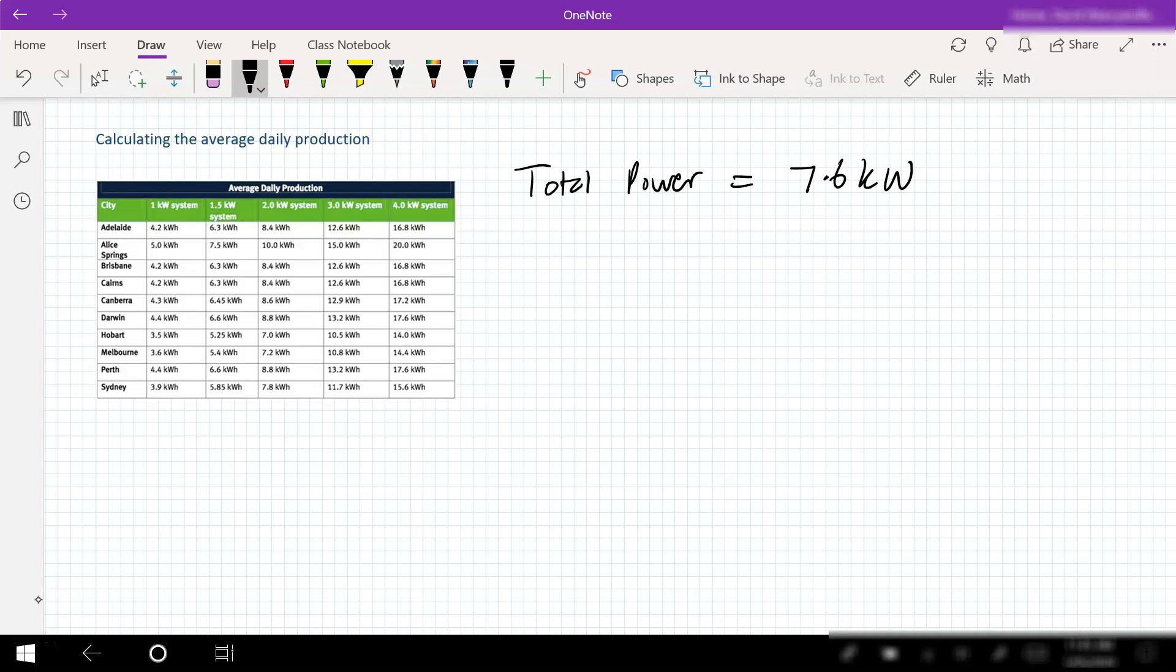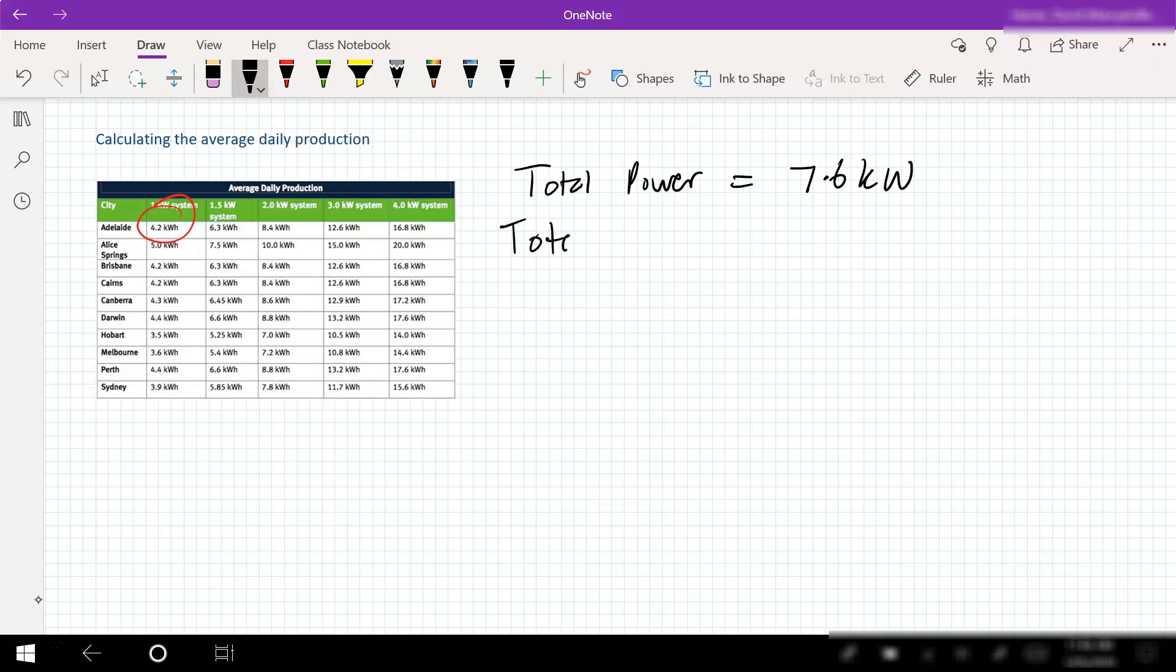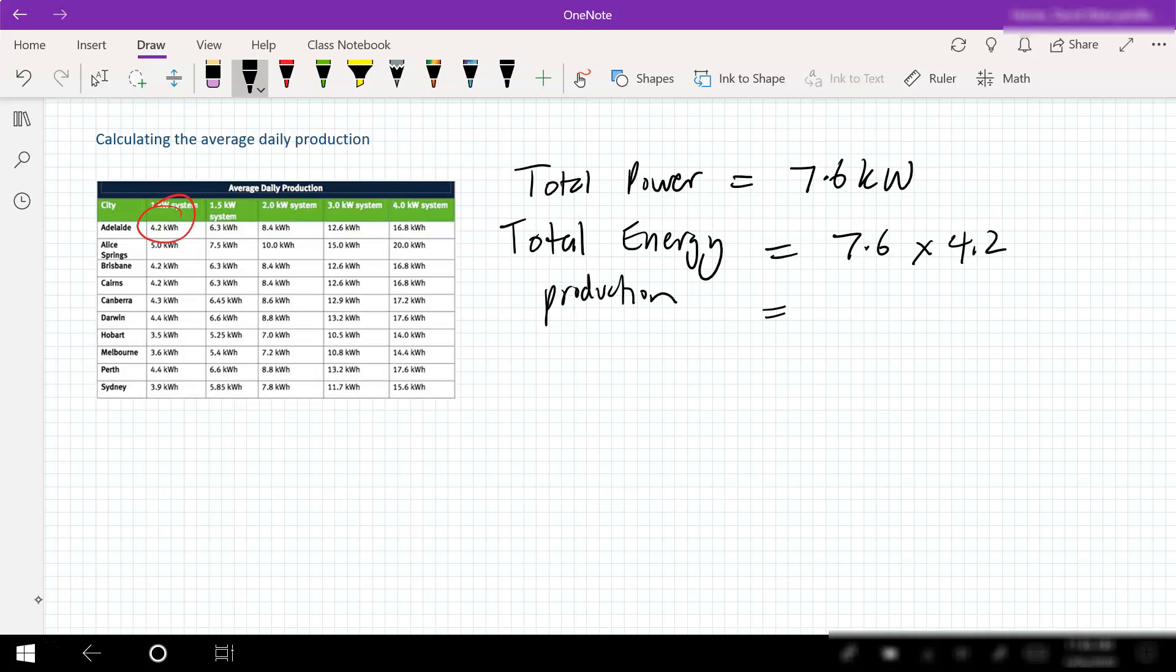We can now use the table that we've got on the left here to work out our average daily production. We're located in Adelaide, so for a one kilowatt system we would produce on average 4.2 kilowatt hours. We're going to use that to determine our total energy output for a 7.6 kilowatt system, and that's just a simple matter of multiplying those two numbers together. Total energy production equals 7.6 times 4.2. That gives us a value of 31.9 kilowatt hours.